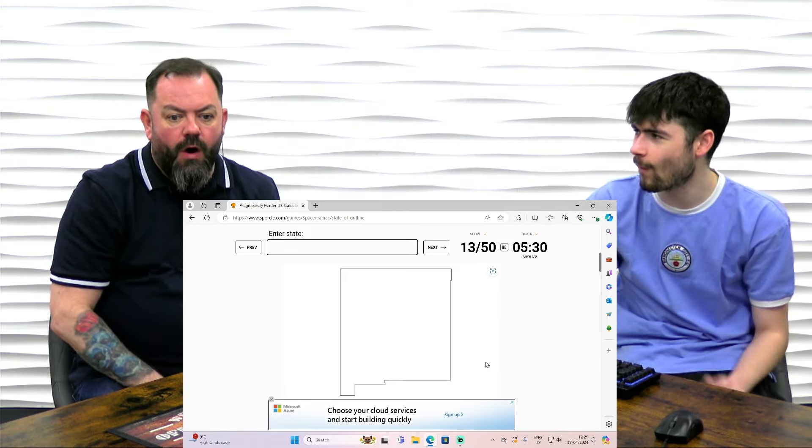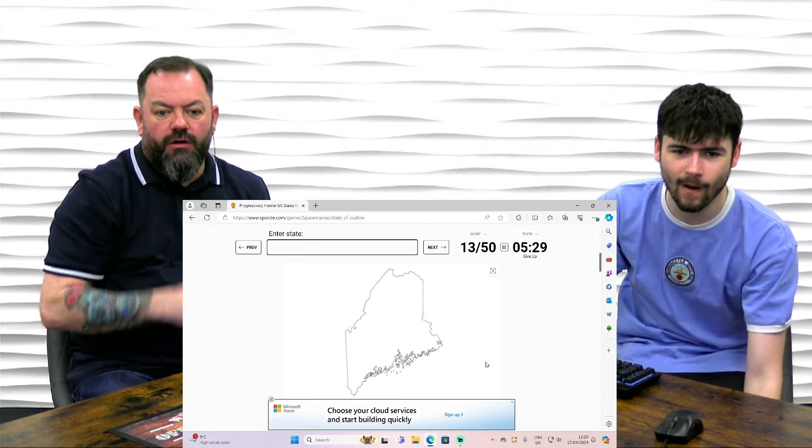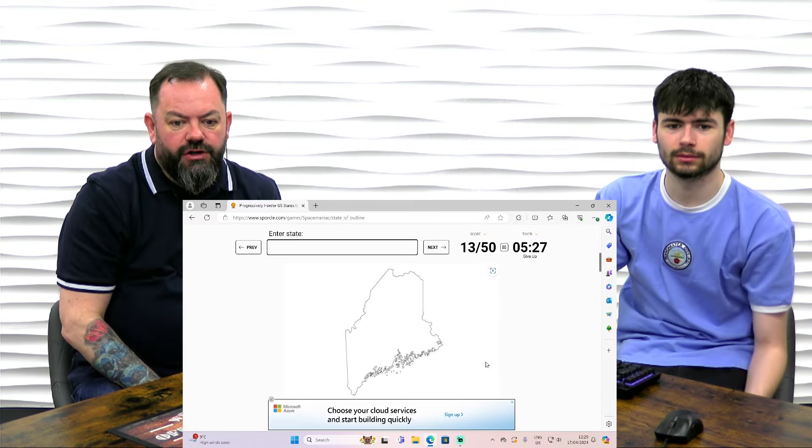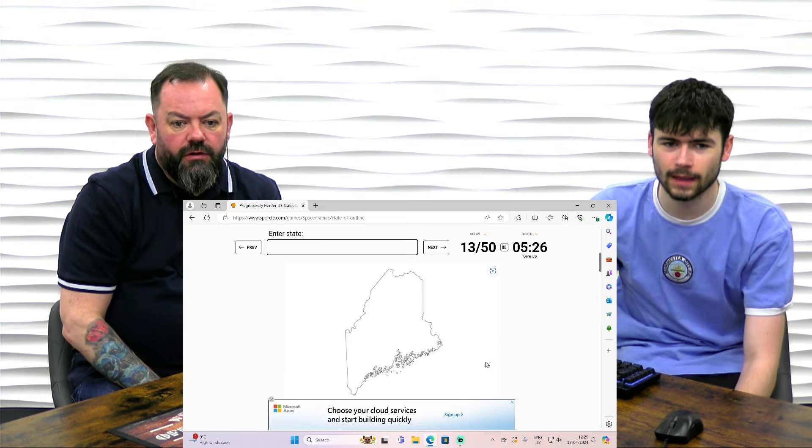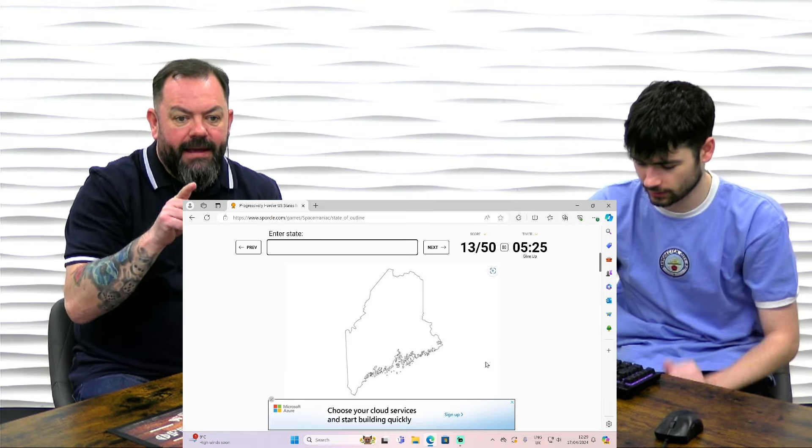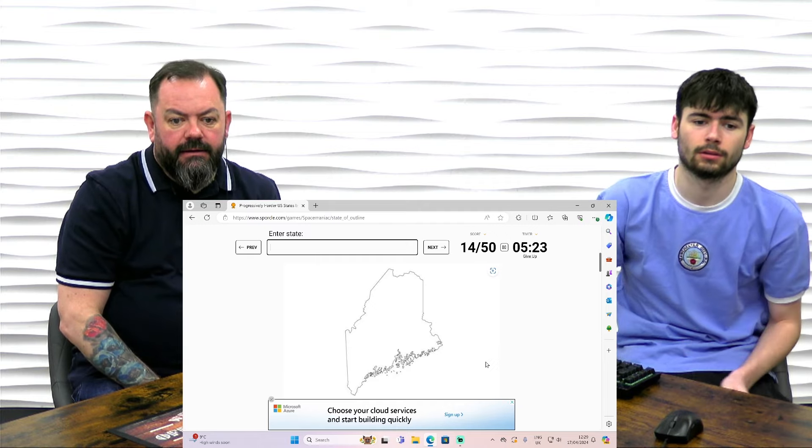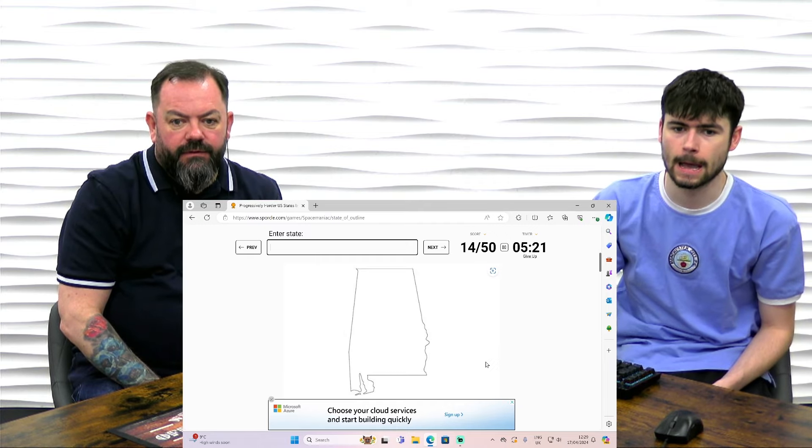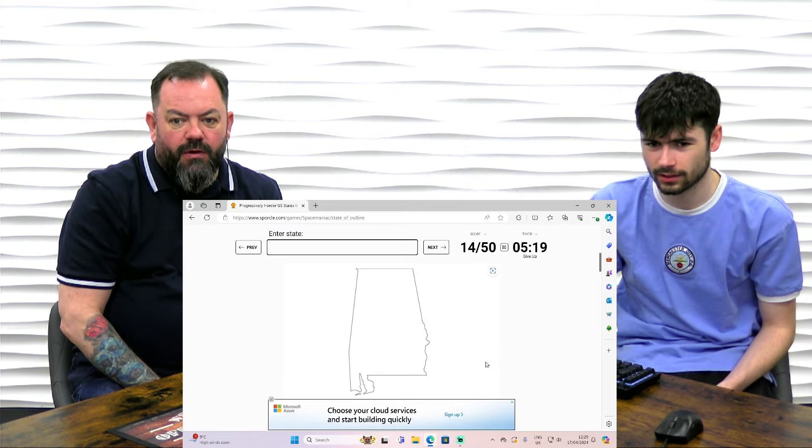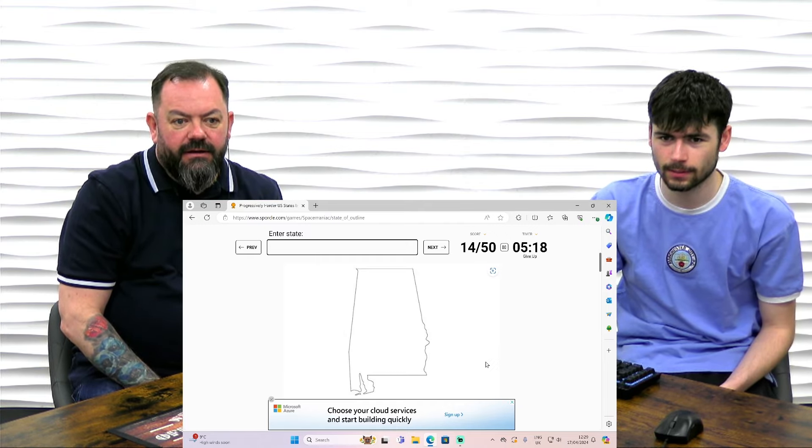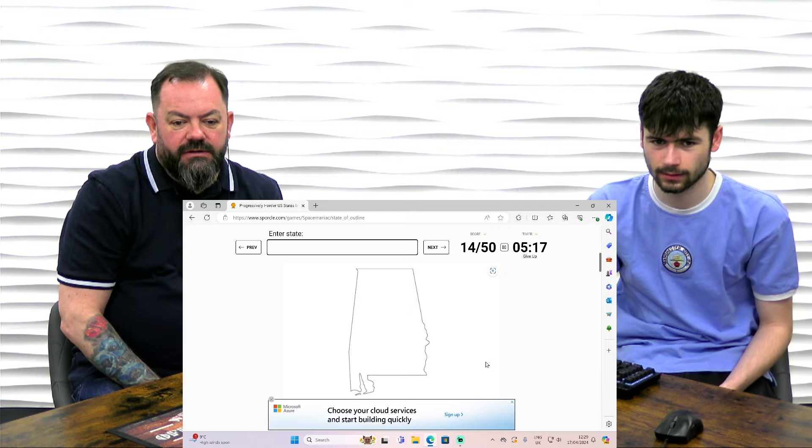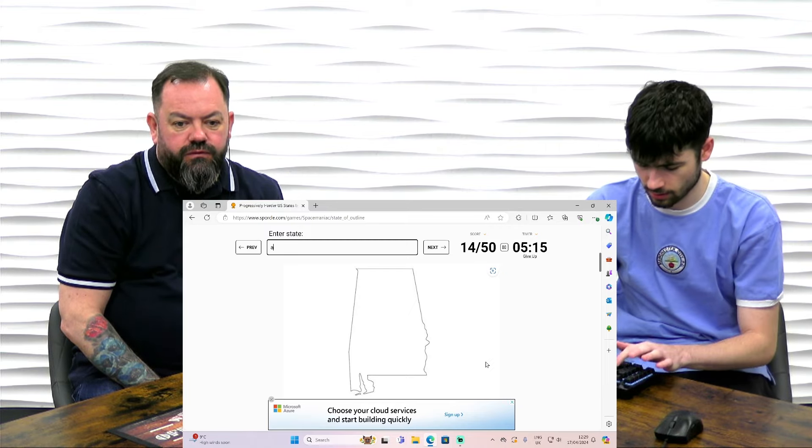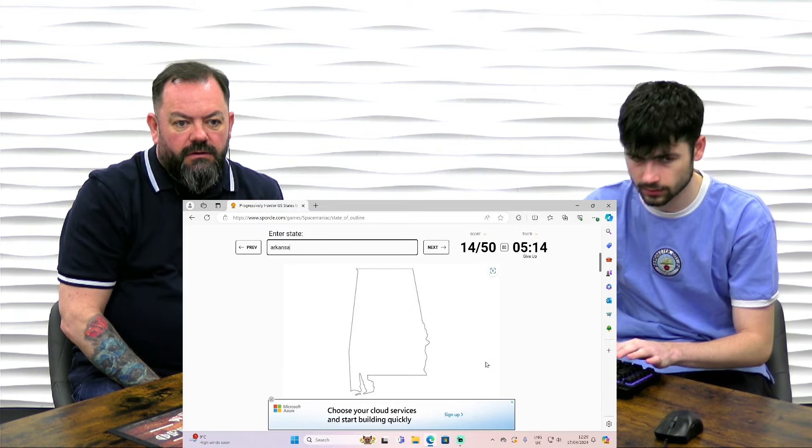Georgia. That looks like Maine. Maine. 15. Arkansas or Mississippi. Oh, because it's not going around there. Arkansas.